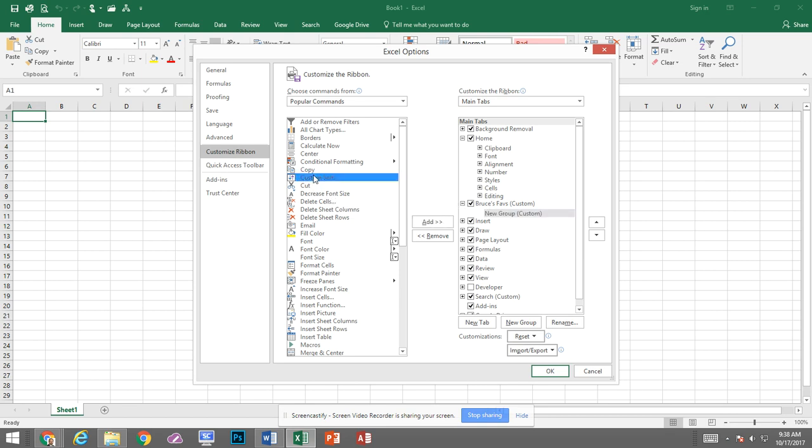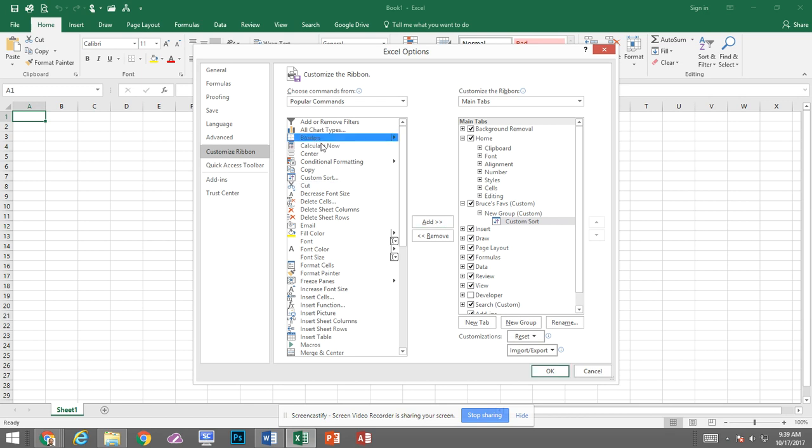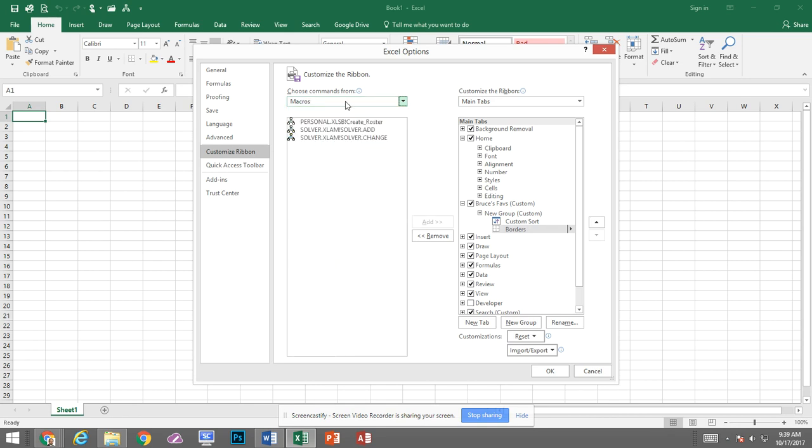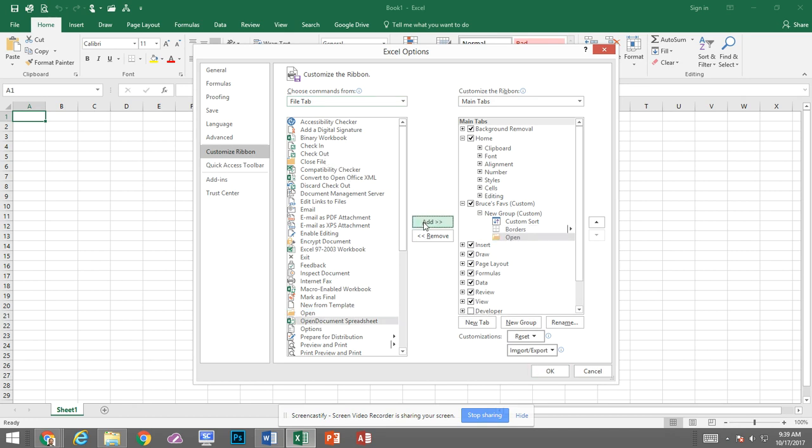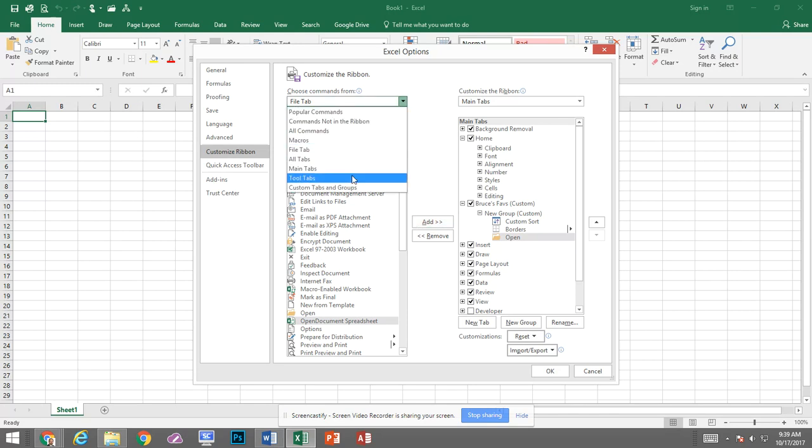Maybe I do custom sort a lot. So as soon as I added it it's nested under that new group which is in Bruce's Faves. Let me go up to maybe I do a lot with borders and let me come back to maybe I do some things under the File tab. Maybe I open specific files. You go to Tool Tabs if there's anything I want to add there.